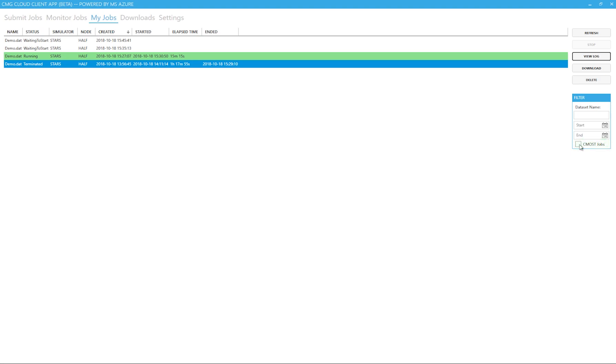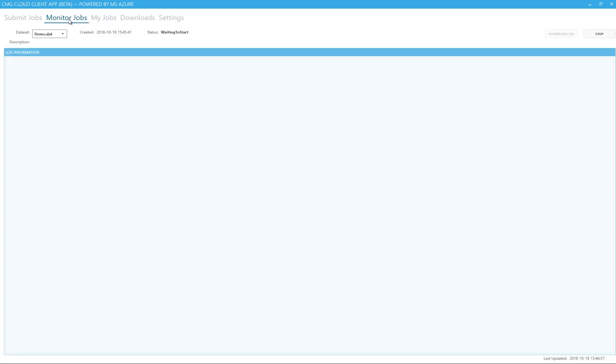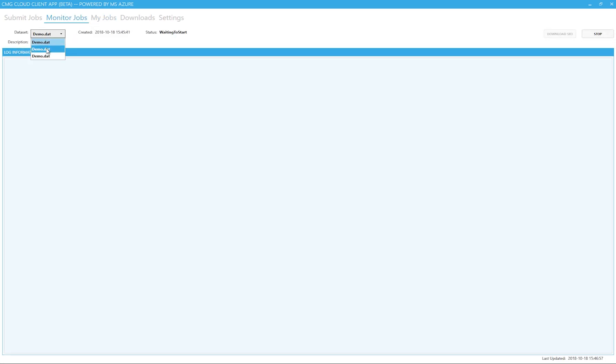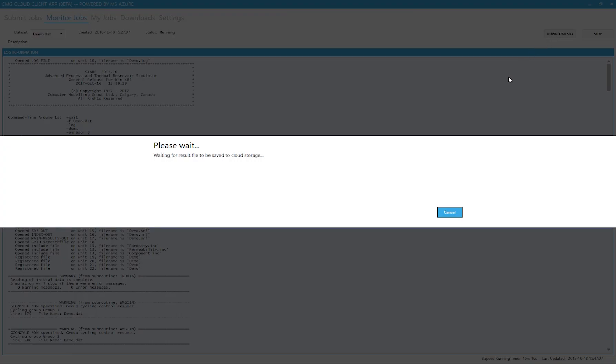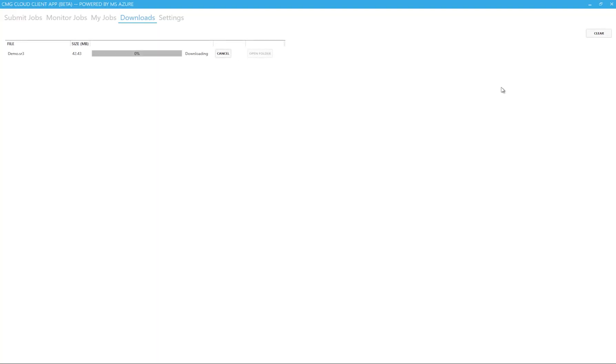You can also download the results while the file is running by going to the monitor jobs section. Here, you can select the job and click download SR3 to get the SR3 files. If the job is running, the app will send a signal to the simulator to pause the job so the cloud service can grab the SR3 and encrypt and zip it before downloading it onto the local computer. The simulator is paused only for a second or less. As you can see, the file is now being downloaded and is now complete.